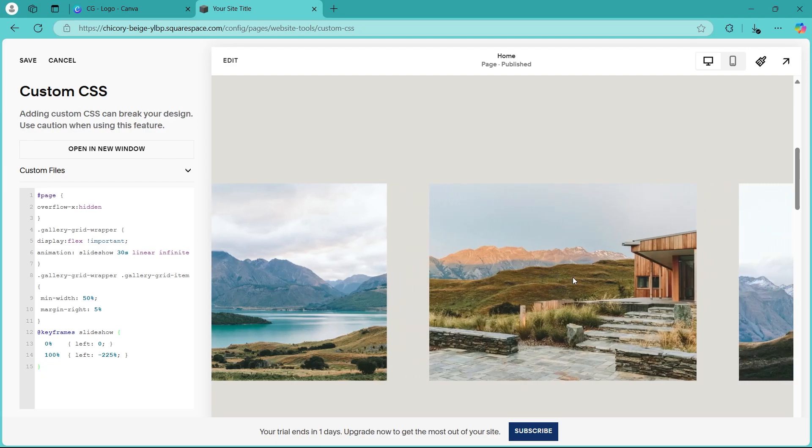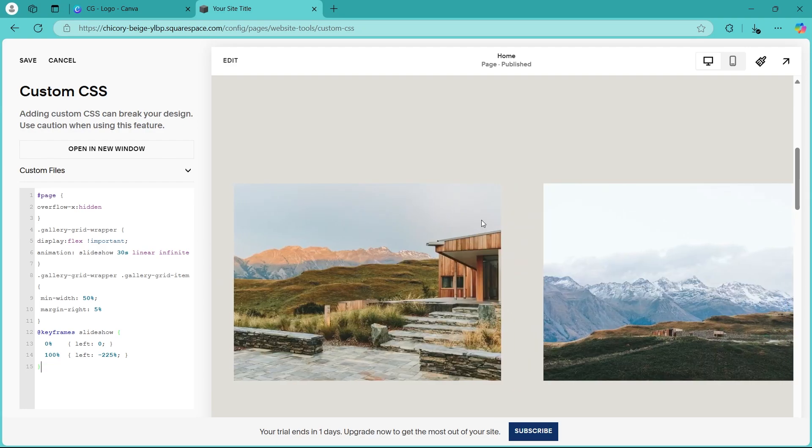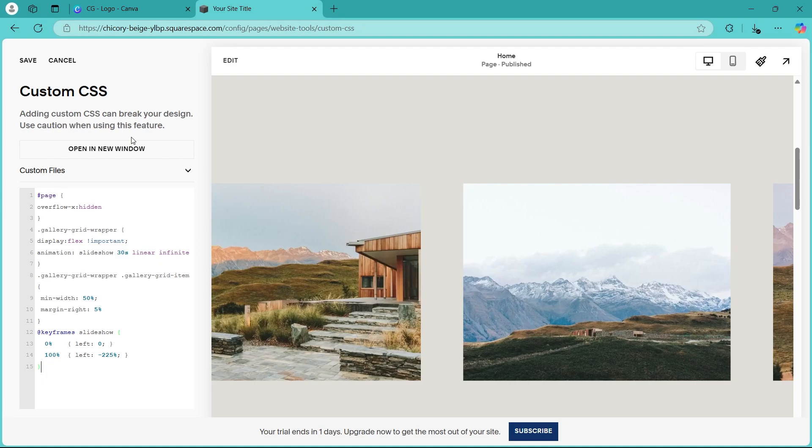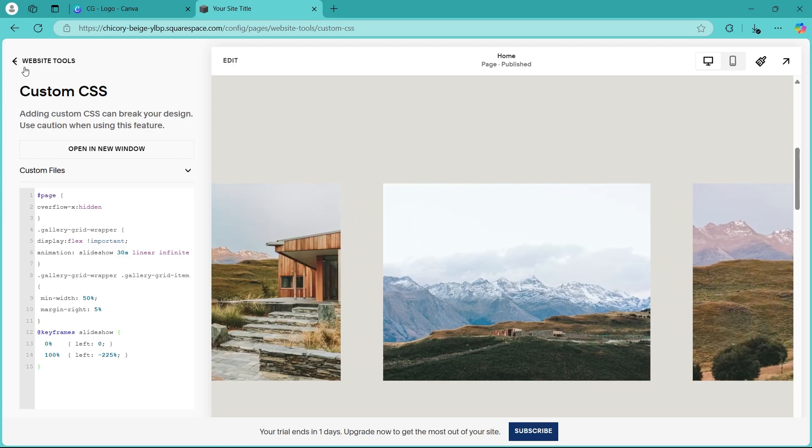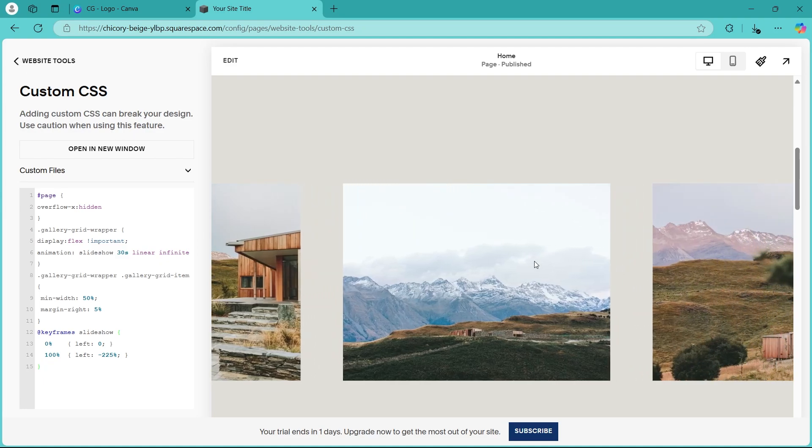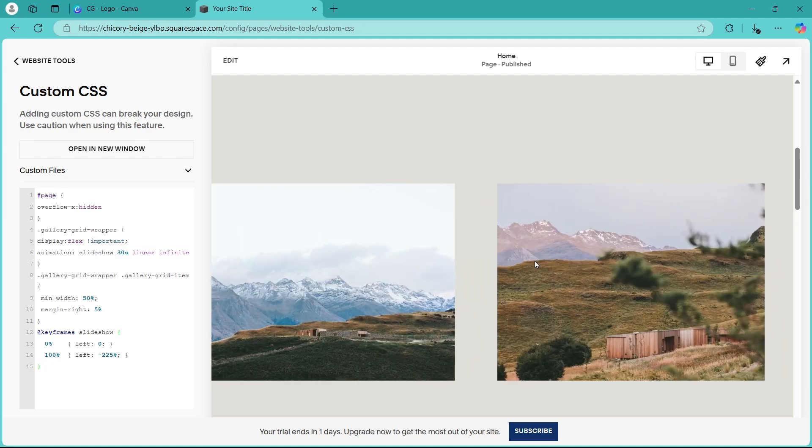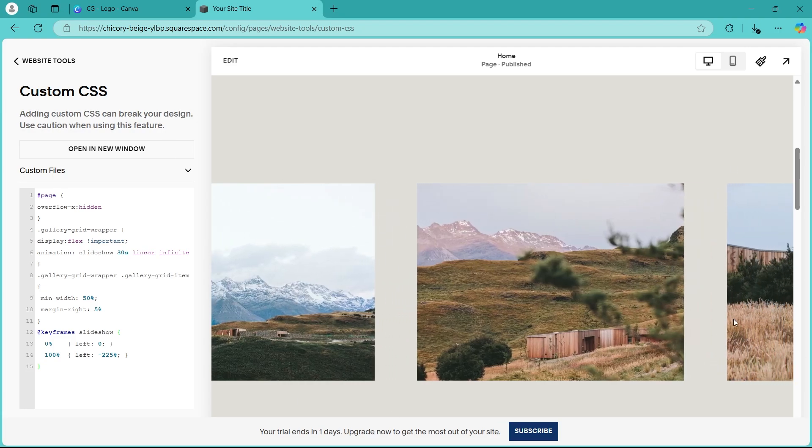it instantly started scrolling on its own without any extra efforts needed. So just paste this code, click on save and you would have successfully added a scrolling animation to this horizontal image bar.